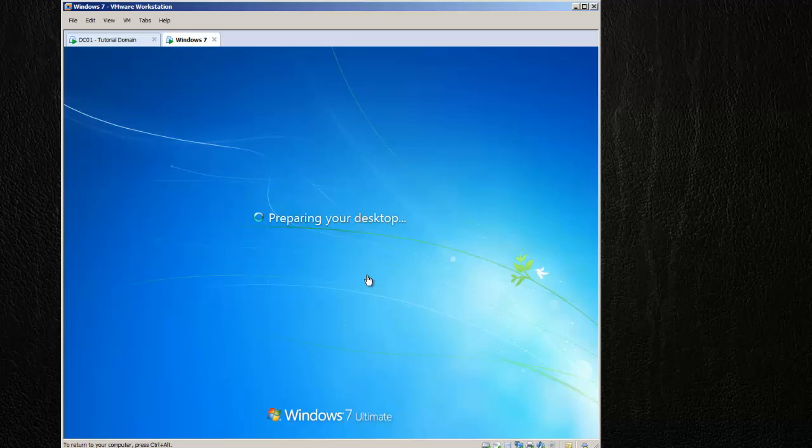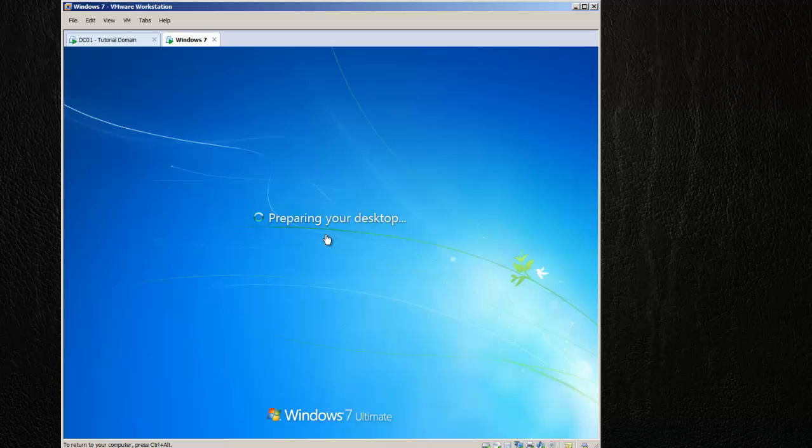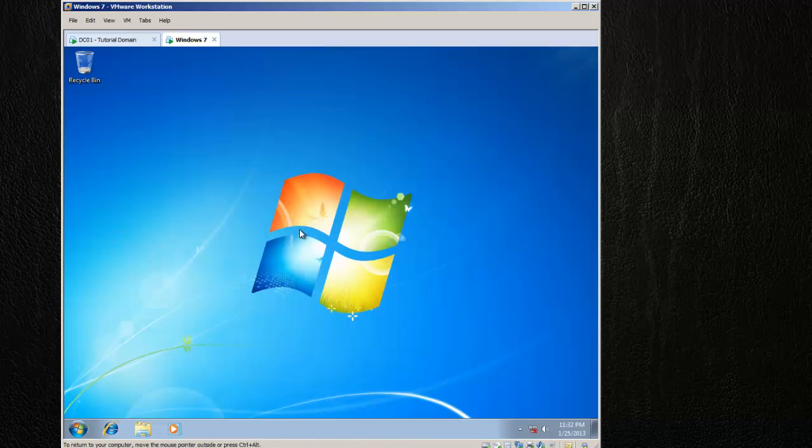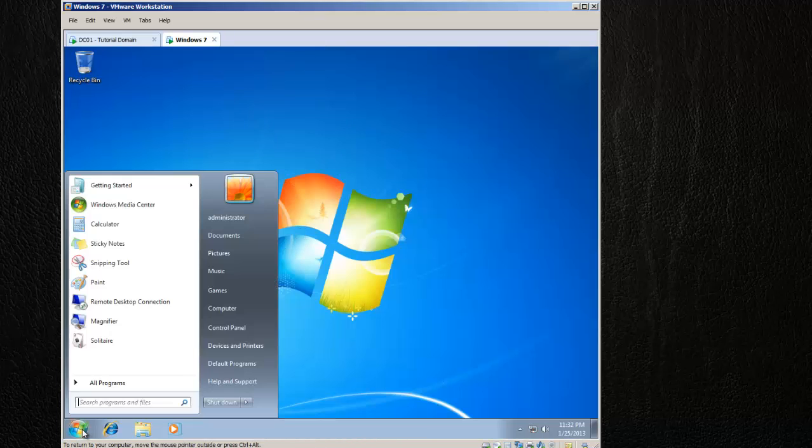It's going to prepare my desktop for the first time. This is the first time that the domain administrator has logged into this computer. Anytime a new user logs in, they're going to get preparing your desktop. We're logged in, nothing real fancy yet.